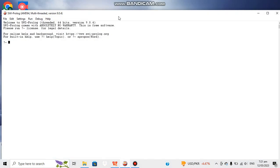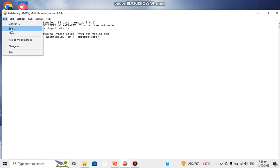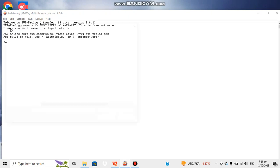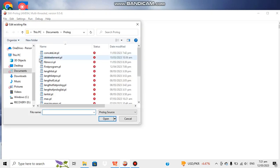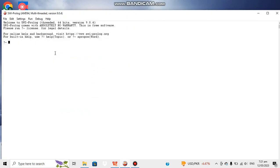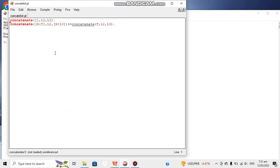This is the console of our Prolog. Let's open our program. This program consists of two clauses. The first one is concatenate.